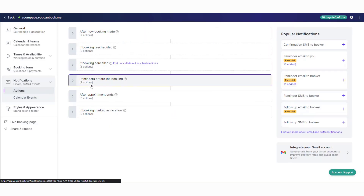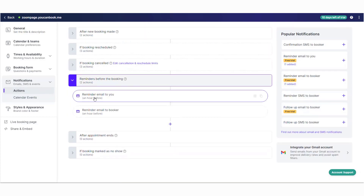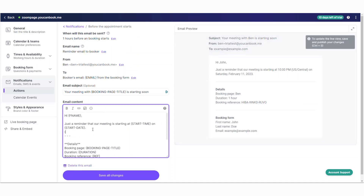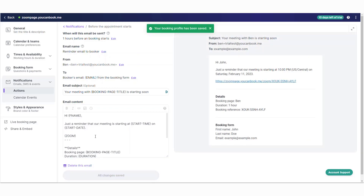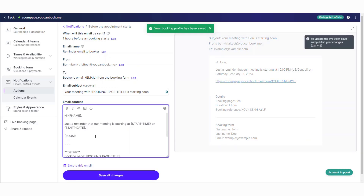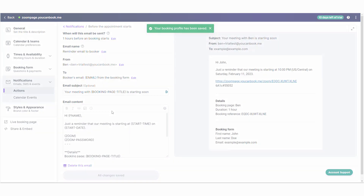As an example, for the reminder that goes out to your booker, you can add the Zoom shorthand code which is just {zoom}. If a password is required, you can just do {zoom-password} and then it will output a password for that.